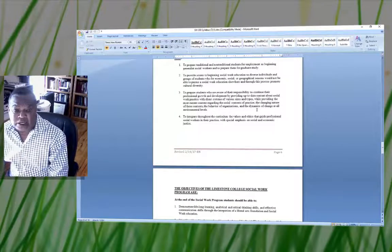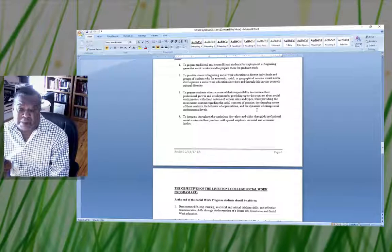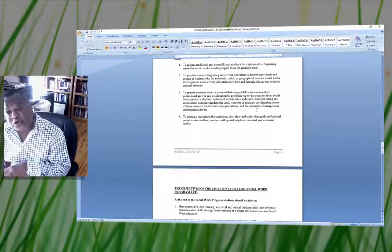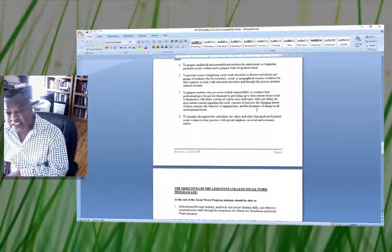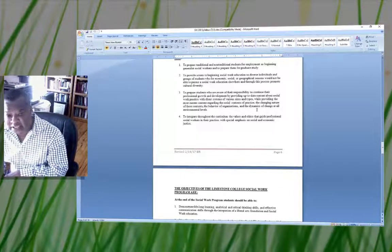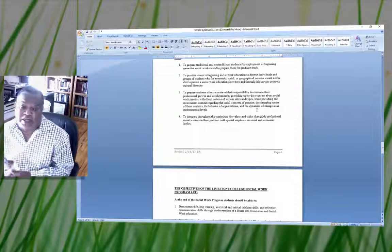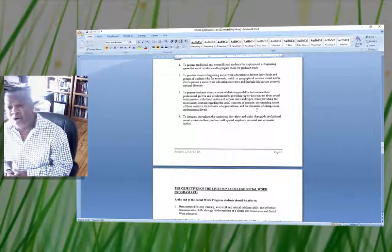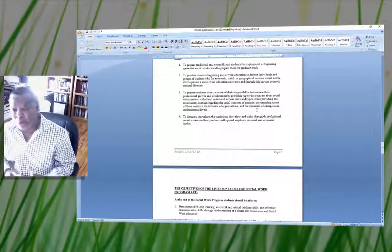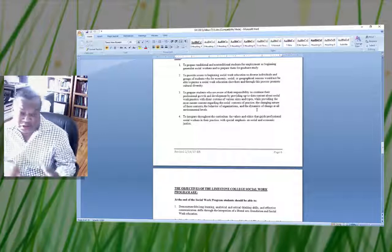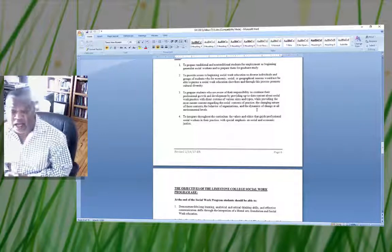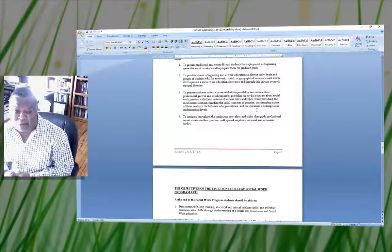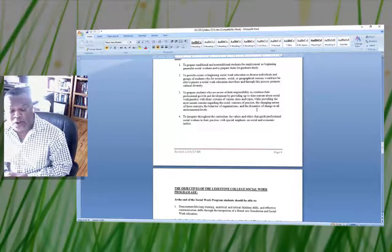That concludes my portion of the syllabus. I'll be doing another taping session taking a look at your course in Blackboard, walking you through some of the things you're going to be using there.